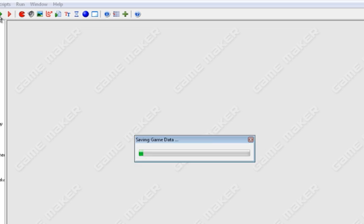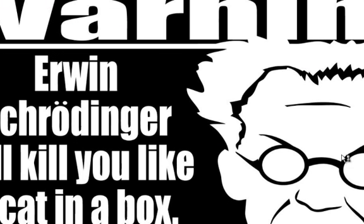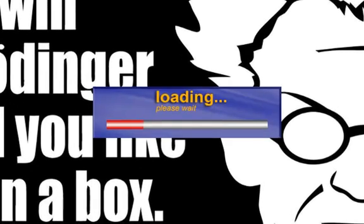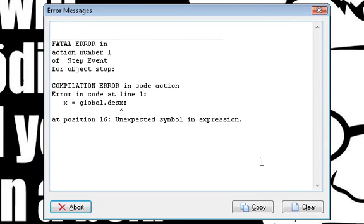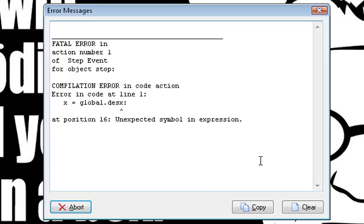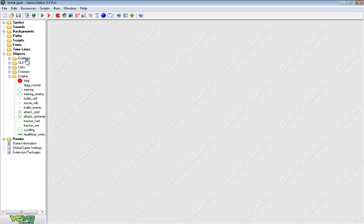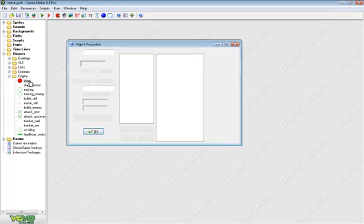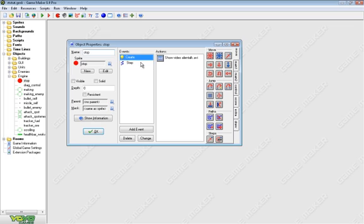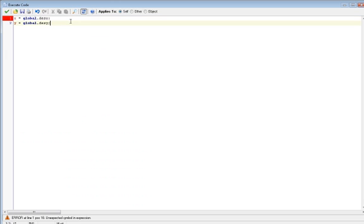Which would do a complete error, it would mess everything up. If I went to go run the game now, what I got was fatal error in action number one of step event for object stop. Compilation error in code action, error in code at line one: X equals global dot dash X colon, and then at position 16, unexpected symbol and expression.